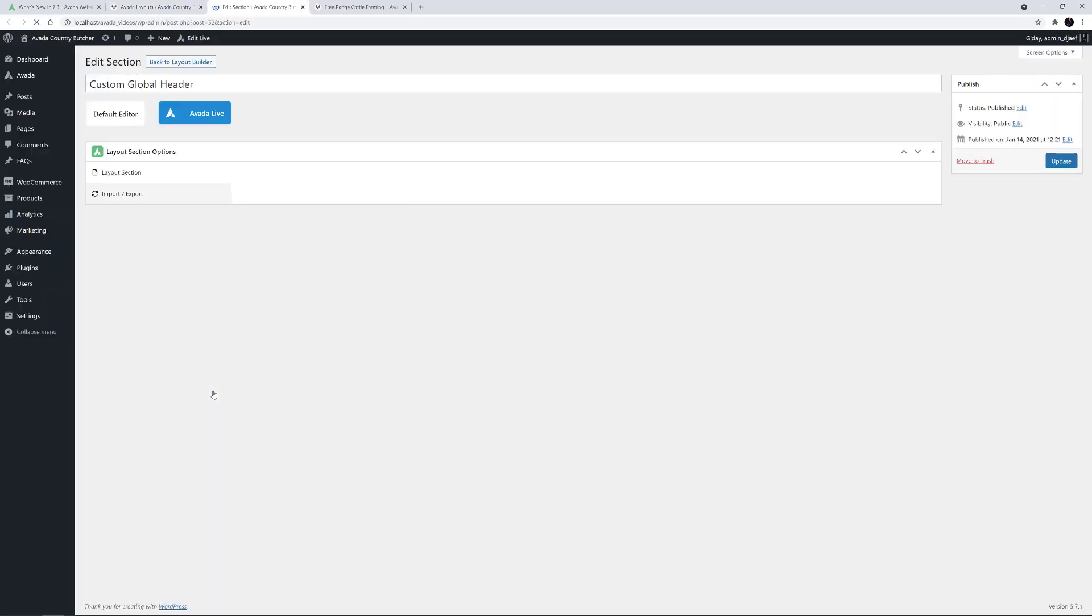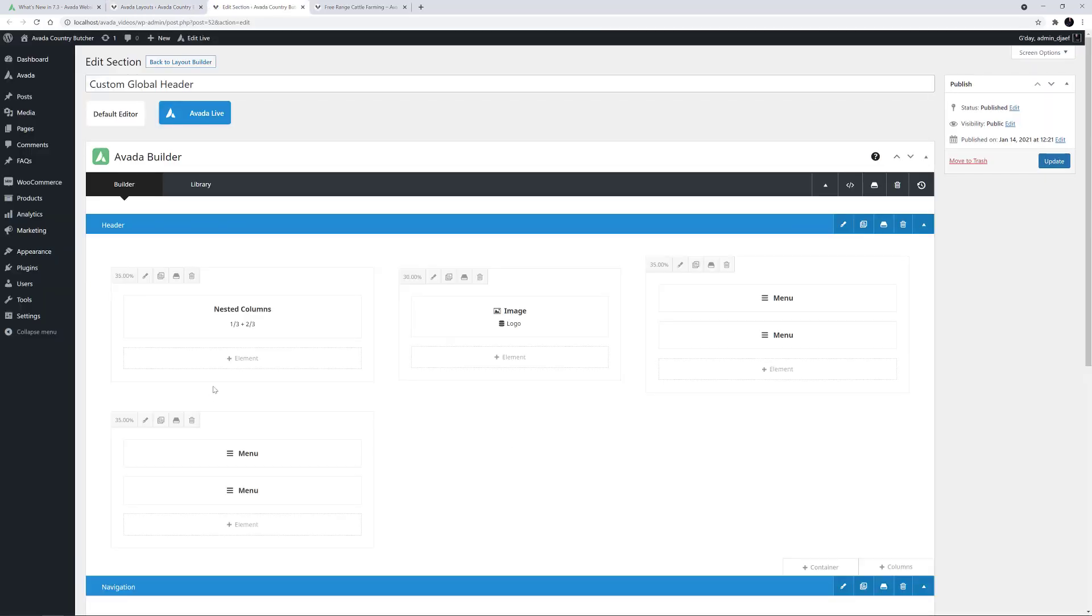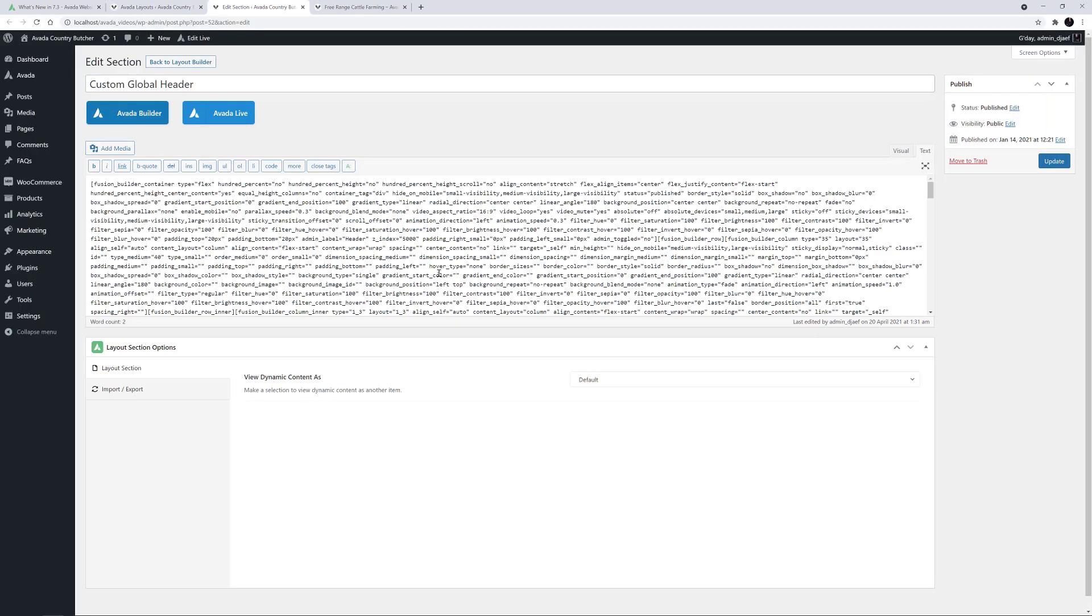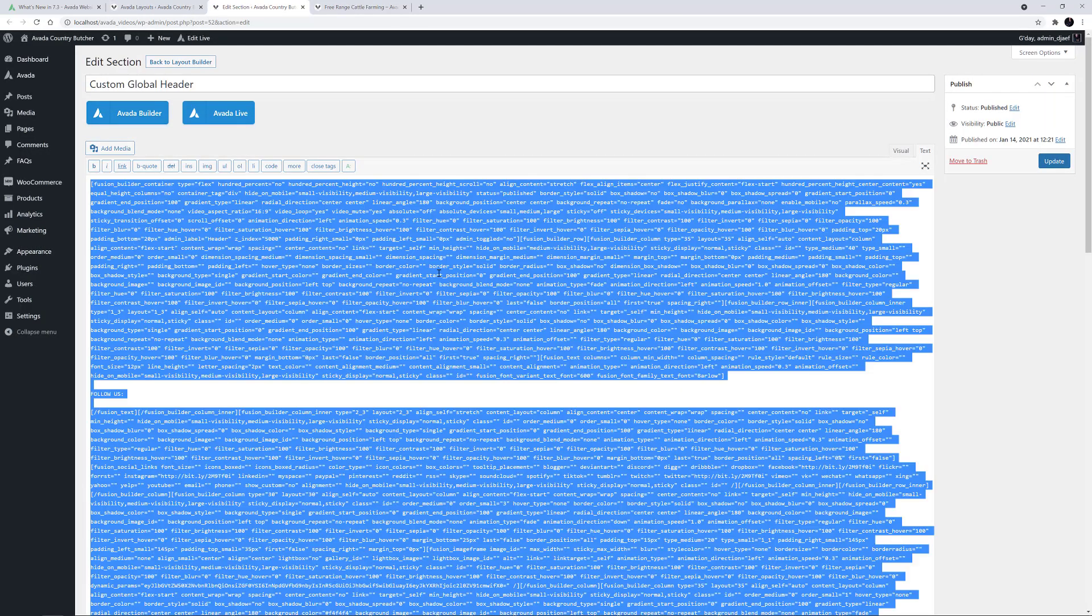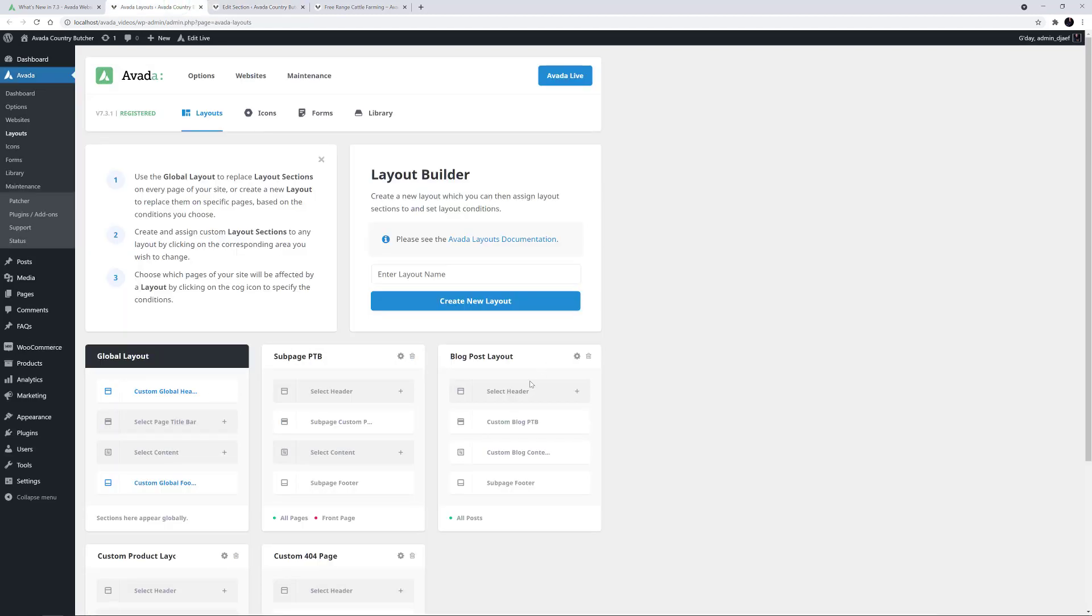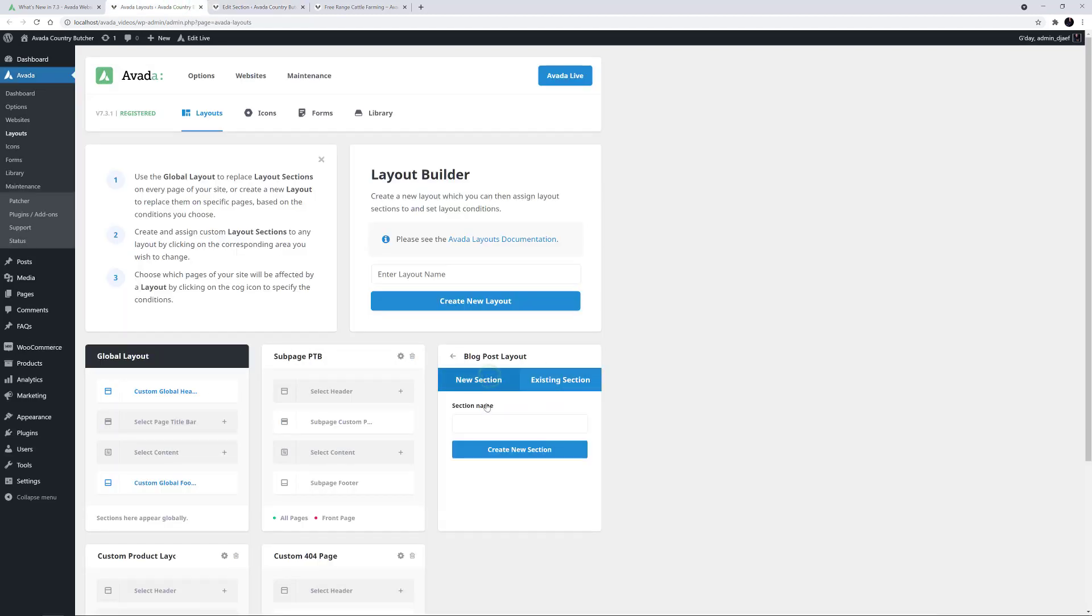So I'll just edit the global header, copy the code in Text View, come back to the layouts, and create a new header layout section here called Blog Header.